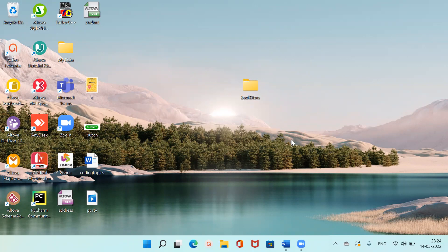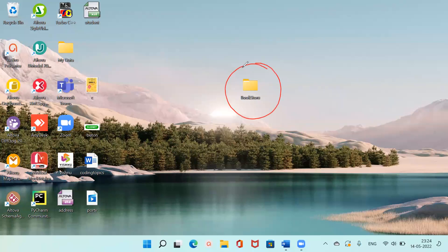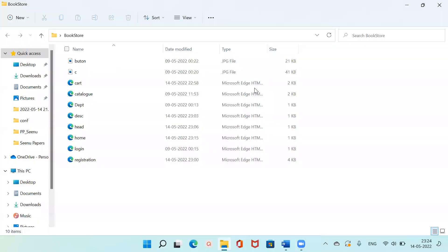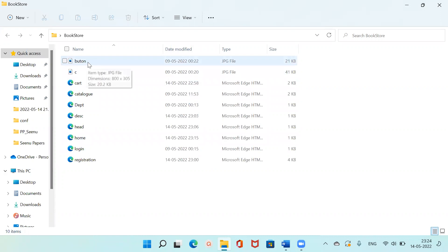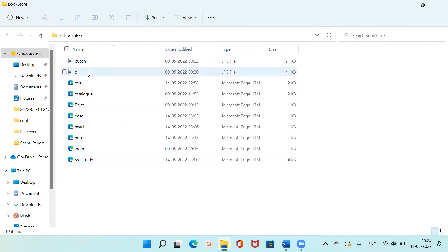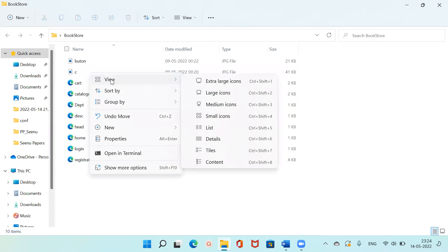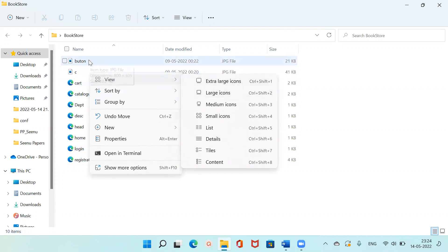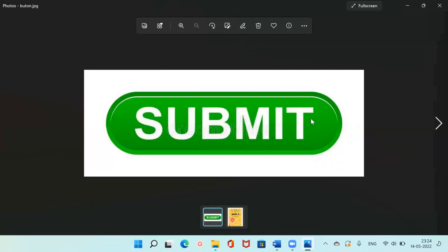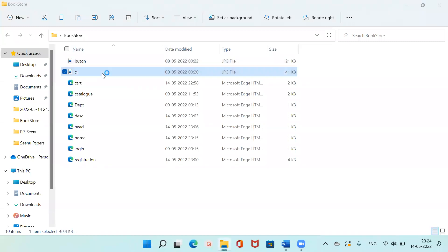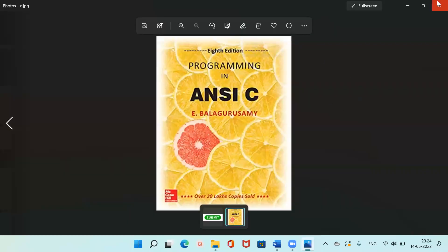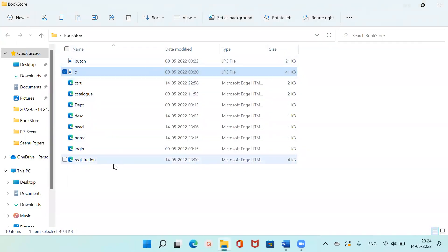The name of the folder is bookstore. Inside this bookstore folder there are two images — one is the button image and the other one is the book image. Because it's a bookstore, I've taken a submit button image and a book image.